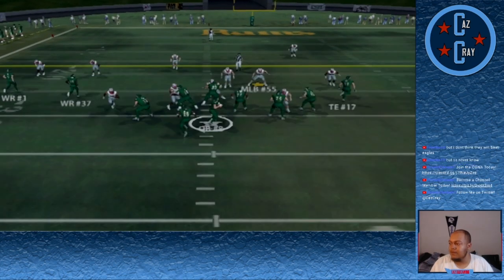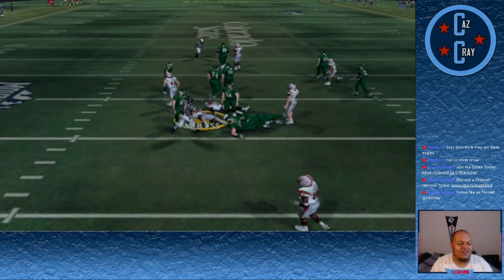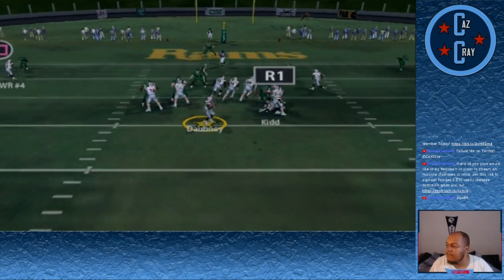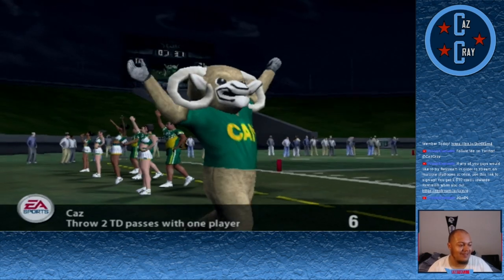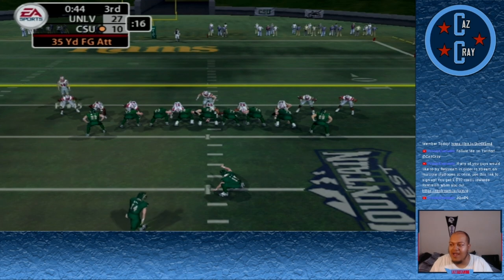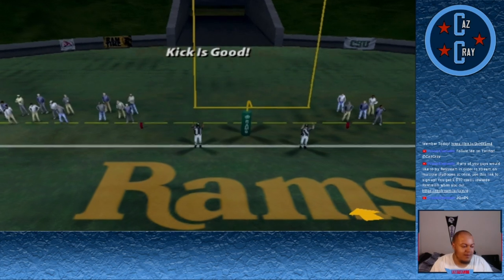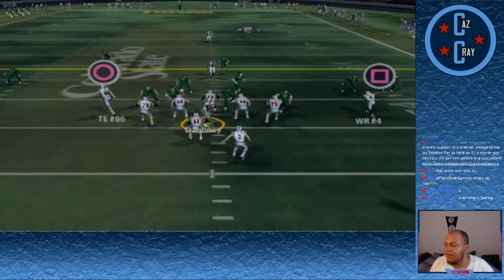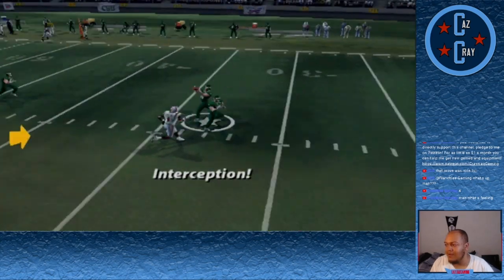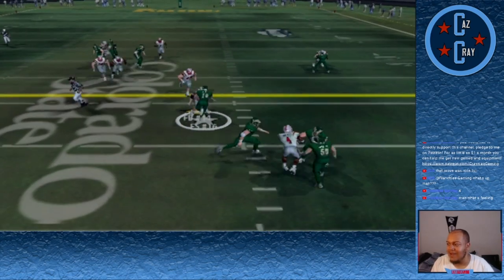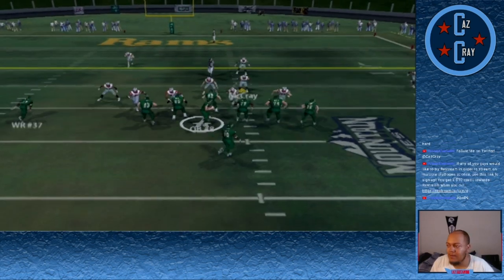Number 8 throws over the middle and number 55 comes up with yet another interception. We drive down the field — Dabney throws off his back foot and somehow caught by 4 for the touchdown. That was a very dangerous throw. We're up 27-10. They kick a field goal to make it 27-13. Dabney looks to put the game away but throws into double coverage and is picked off by number 16. Colorado State has some life, looking to make it a one-score game.